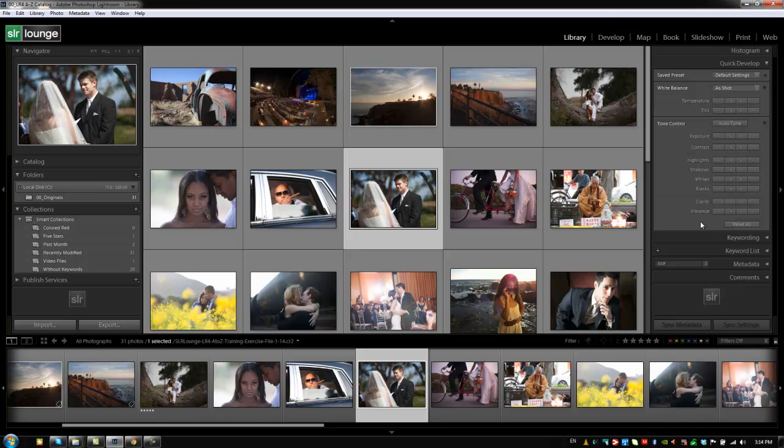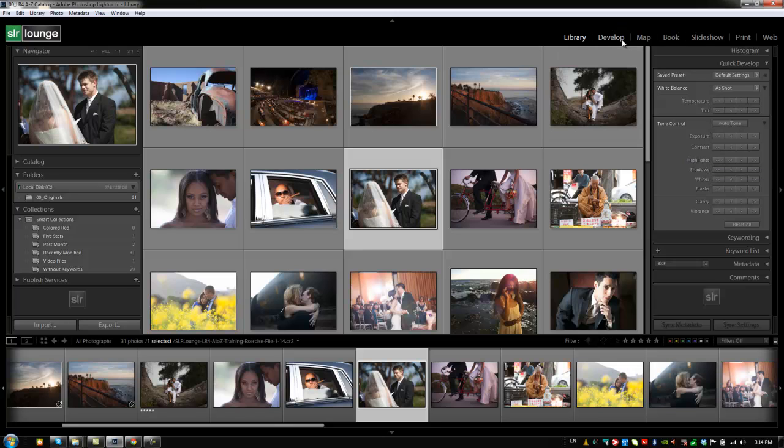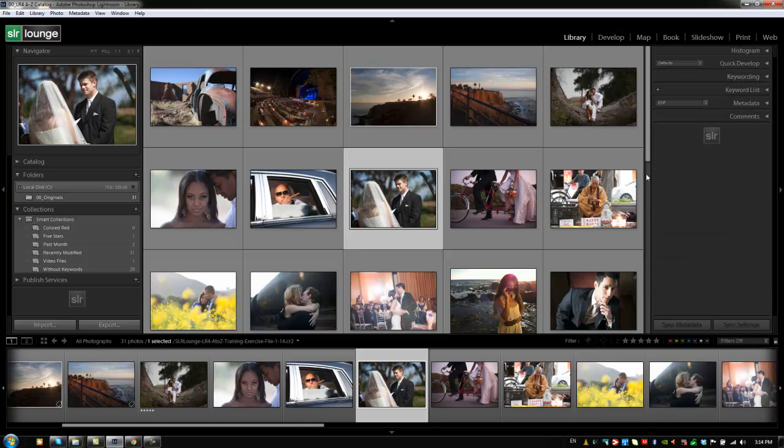And really I would only recommend using the quick develop panel in the library mode if you have an external set of keys that are controlling Lightroom such as RPG keys. The reason being is that those types of systems allow you to have more control over these different controls inside of the library module. Otherwise you're really better off doing all your developing in the develop module where you're kind of meant to do it anyway. Alright guys so I'm going to hit control 1 to shrink up the quick develop module. And let's go on to the next tutorial where we cover keywording.